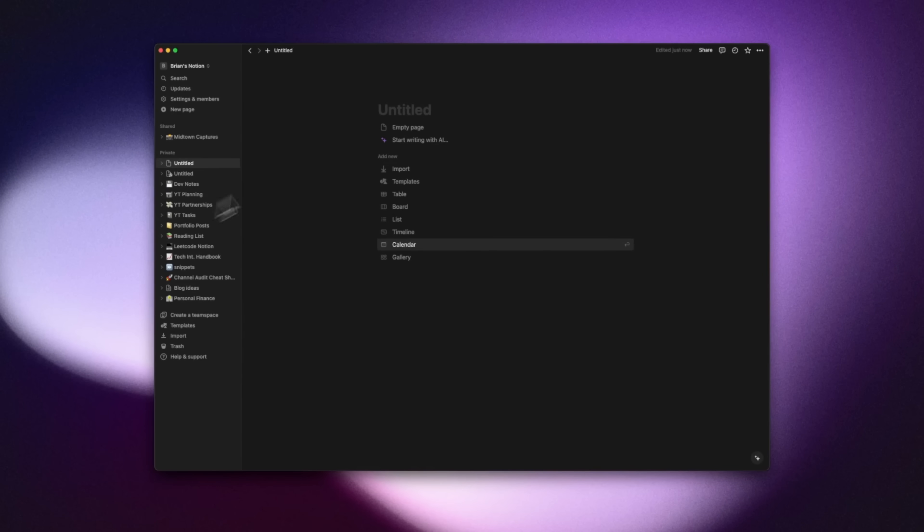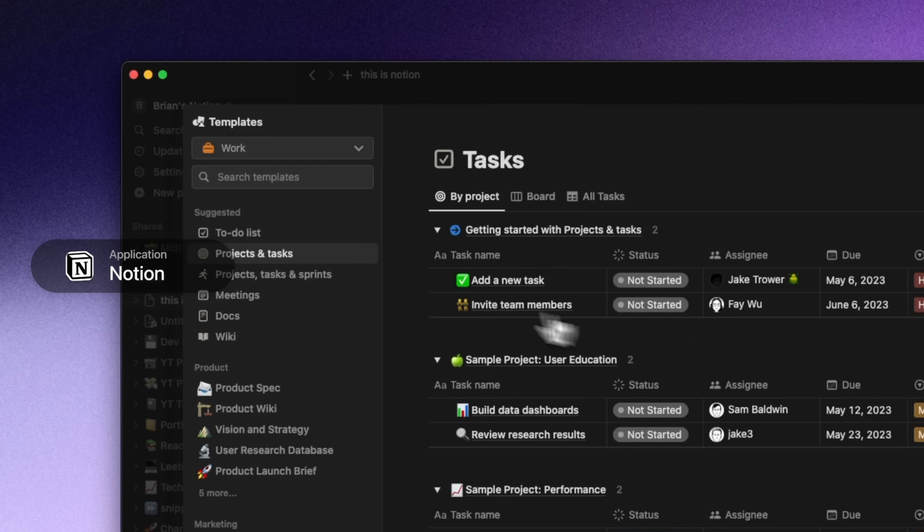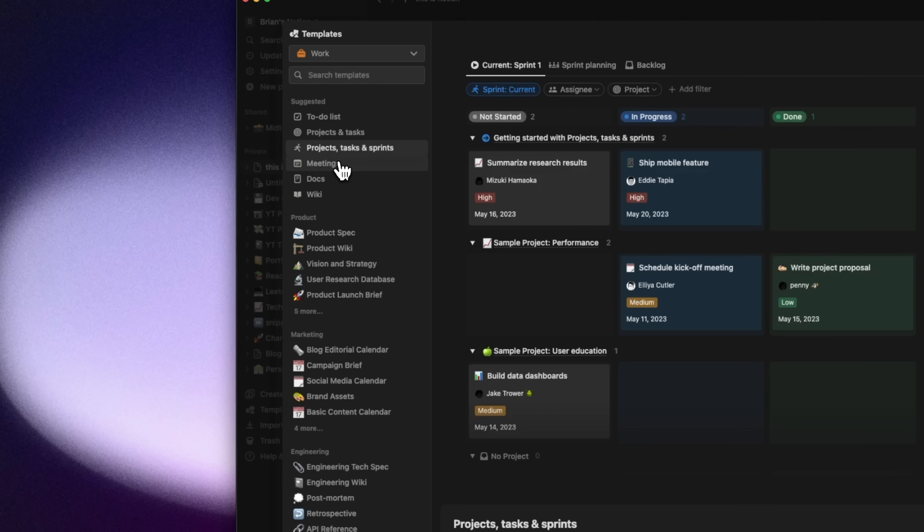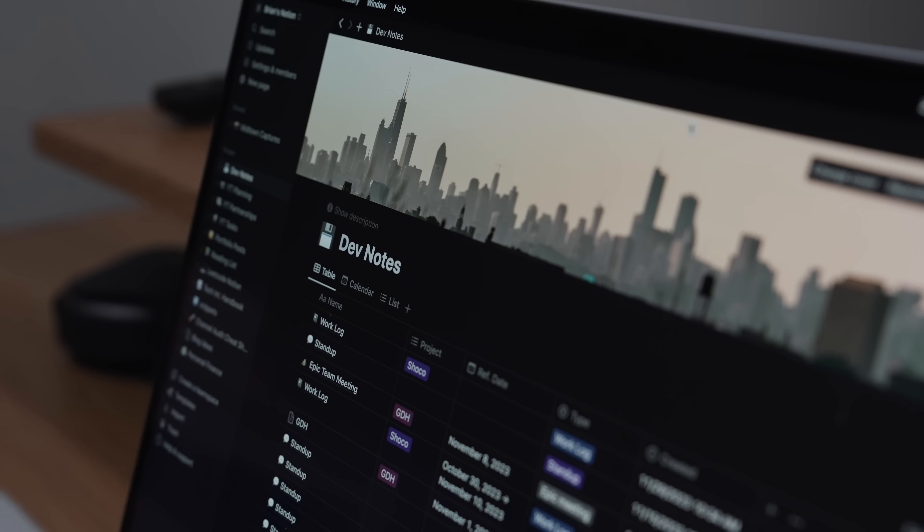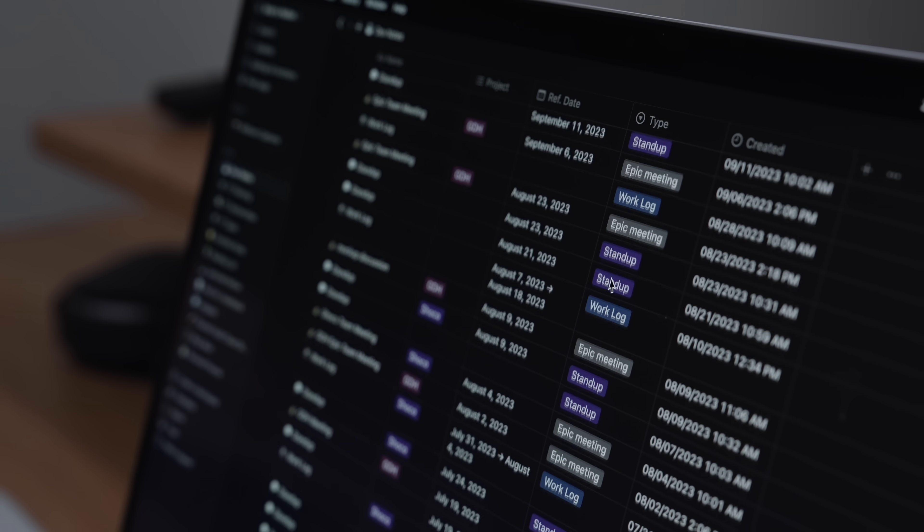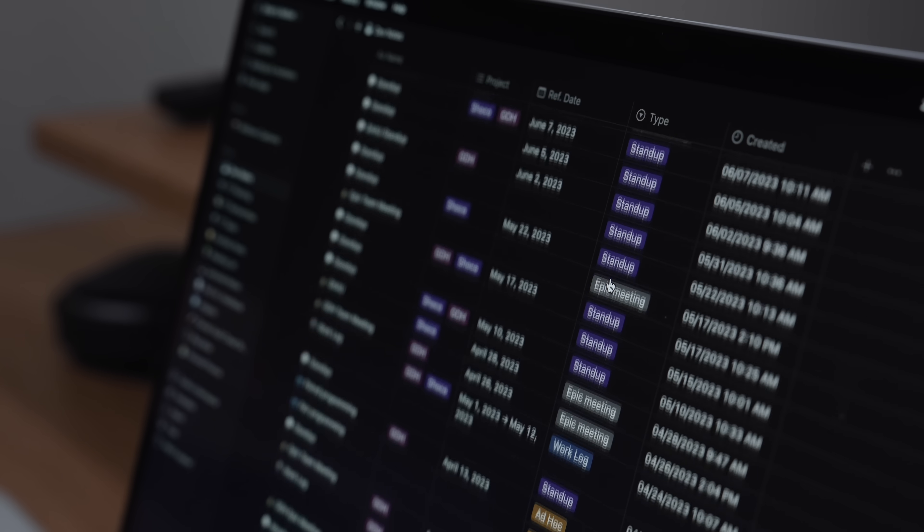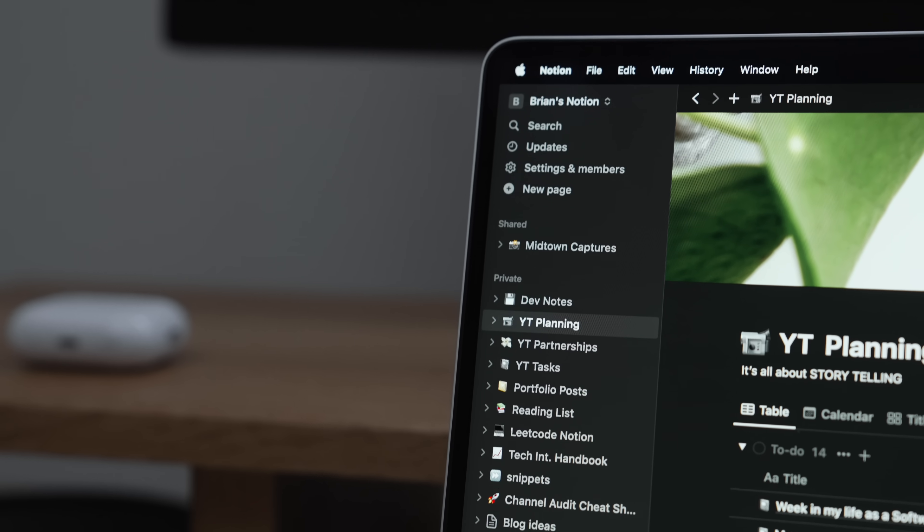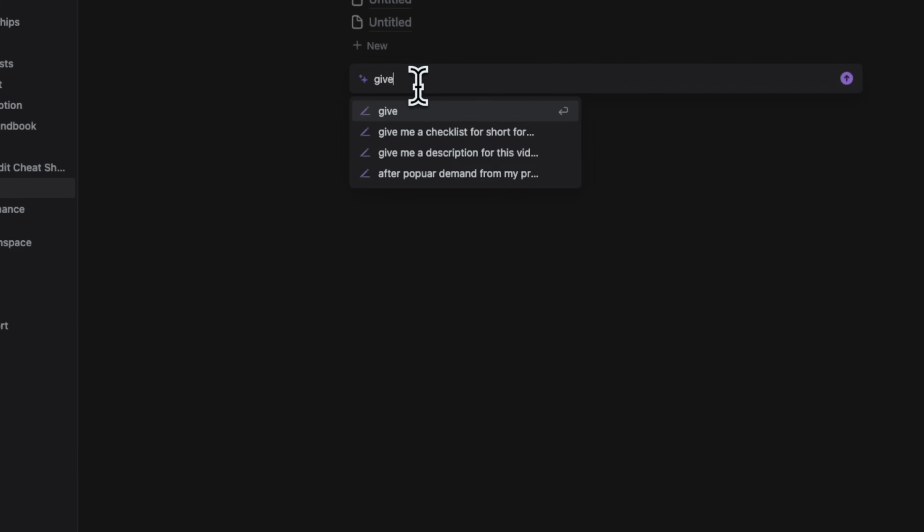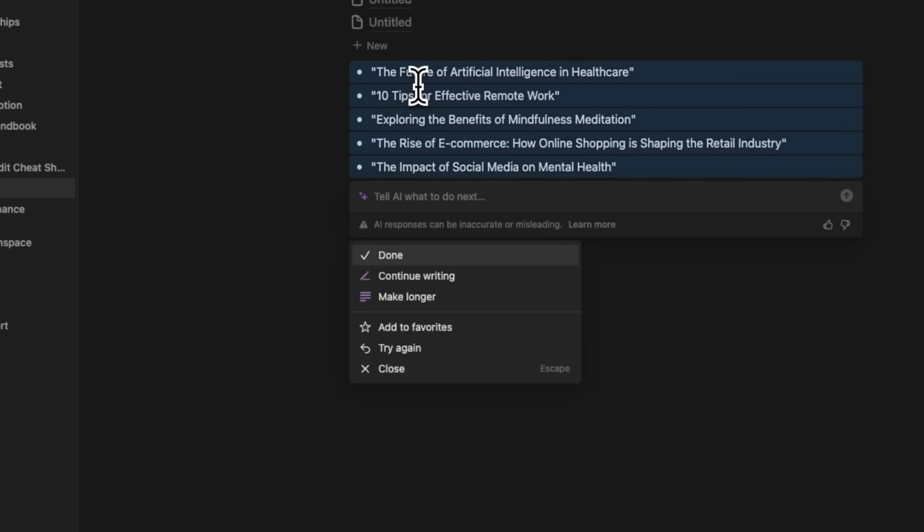So next up is Notion which I feel like I'm constantly mentioning on the channel but it's for a very good reason. Notion has transformed the traditional note-taking app with its databases and customization features. Notion has basically been like my second brain as of lately. It's where I store tons of meeting notes and I track a bunch of projects and tasks. Also Notion AI has some pretty cool stuff in the works which I can definitely see myself using more.